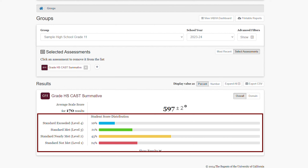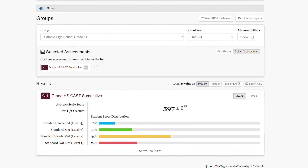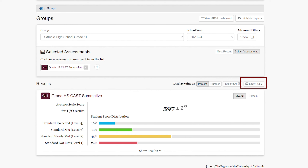The achievement levels are: Standard Exceeded (level 4), Standard Met (level 3), Standard Nearly Met (level 2), and Standard Not Met (level 1). I have the ability to change the display value from a percent to a number by selecting the number button. I can also export these results at any time by selecting the Export CSV button, which will download a CSV file to my desktop.